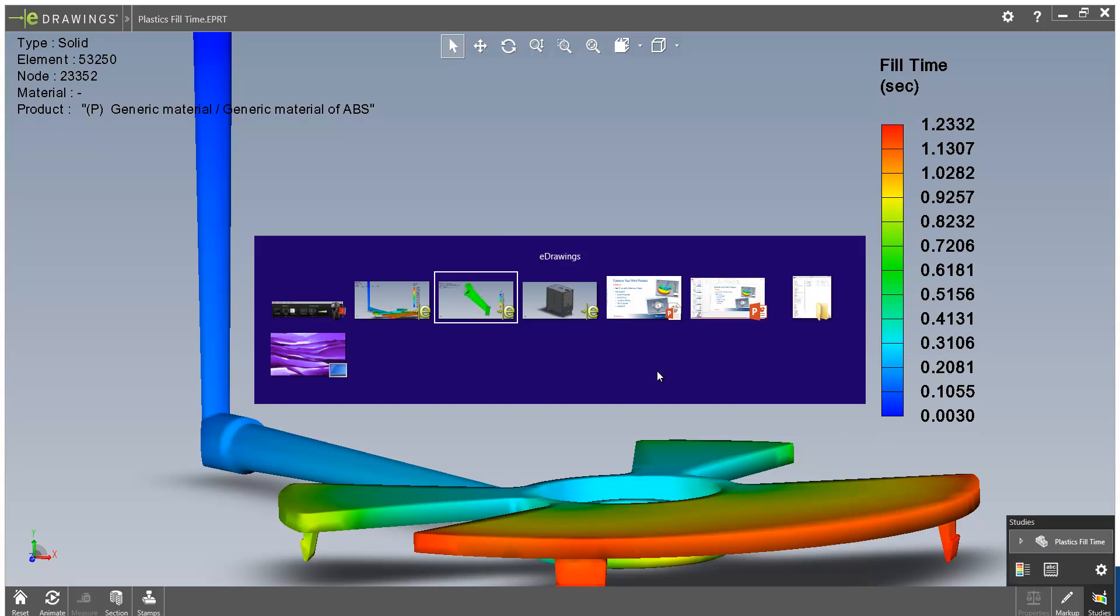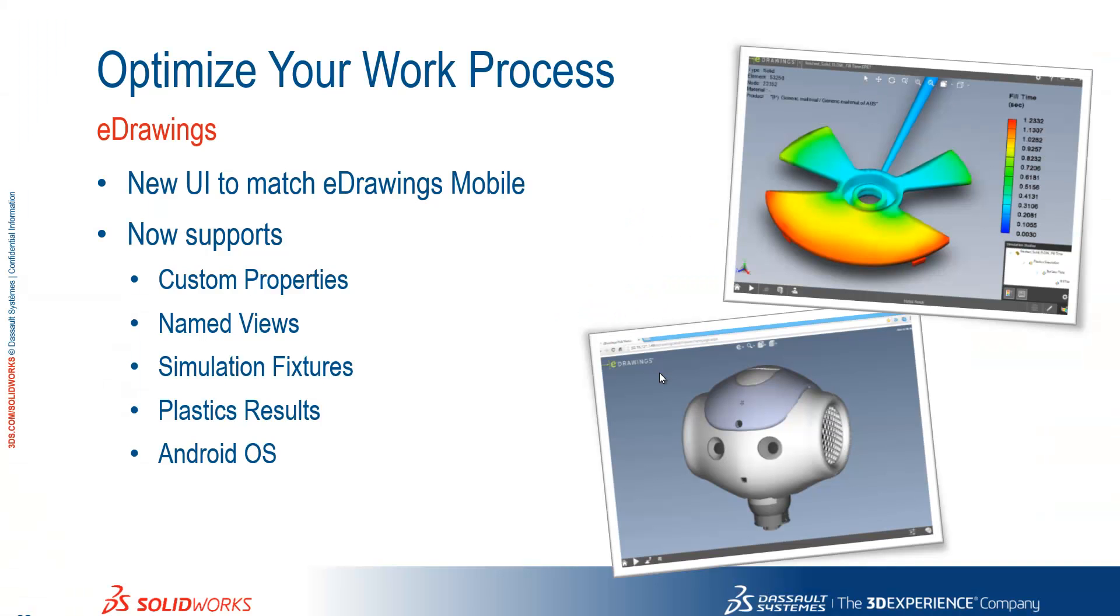So just to summarize, we've got a new user interface to match eDrawings mobile, and we now support custom properties, named views, simulation fixtures, features, plastic results, and you're probably aware that it's been available on Android OS for a fair while now.